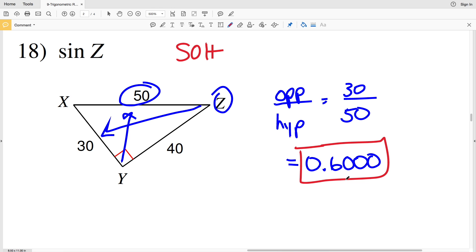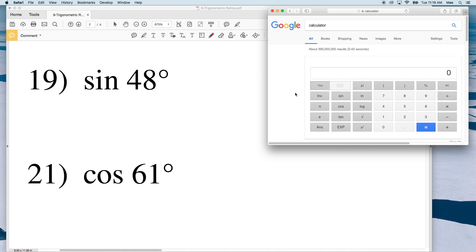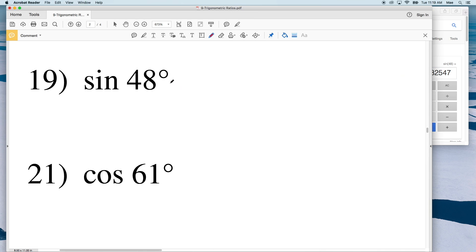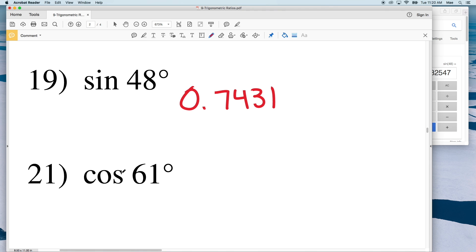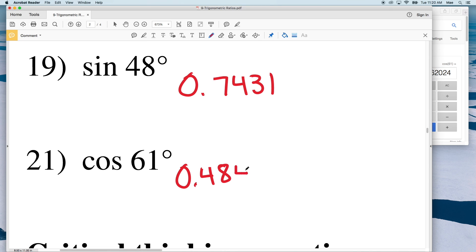In numbers 19 and 20, as opposed to giving us a triangle they now give us a degree, so this is easy to type into our calculator. Make sure your calculator is in degree mode — DEG — then simply press sine and type in 48. The sine of 48 degrees is 0.74314, which rounds to 0.7431. While I'm here I'll also do the cosine of 61 degrees: type cosine then 61, and that's equal to 0.48480, so 0.4848.